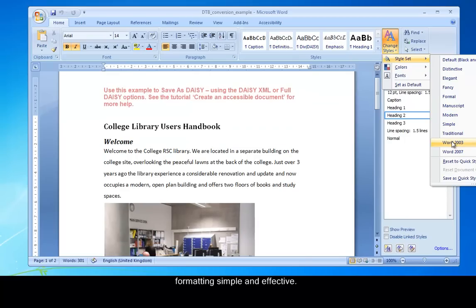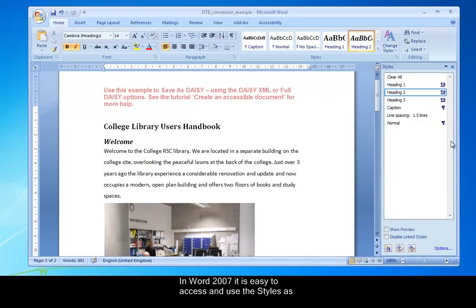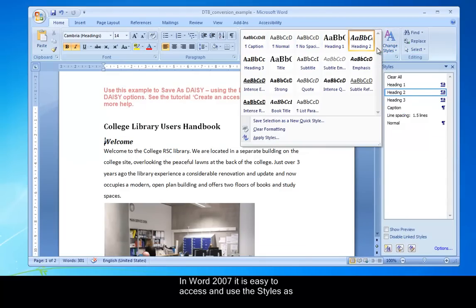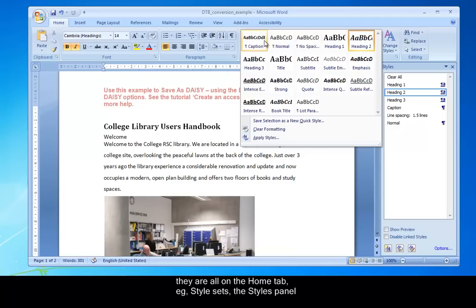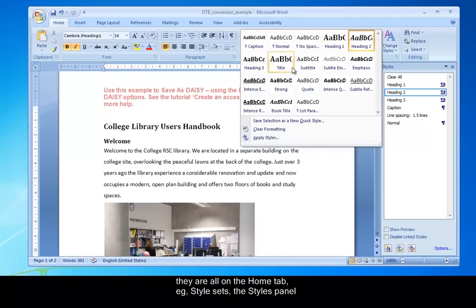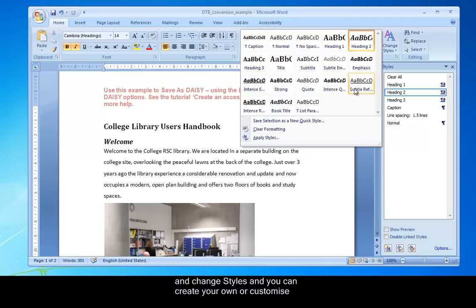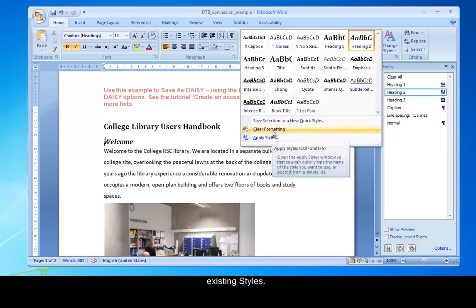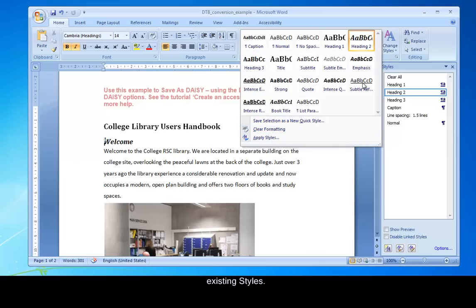In Word 2007, it's easy to access and use the styles as they're all on the Home tab. There's Style Sets, the Styles Panel and Change Styles. And you can create your own or customize existing styles.